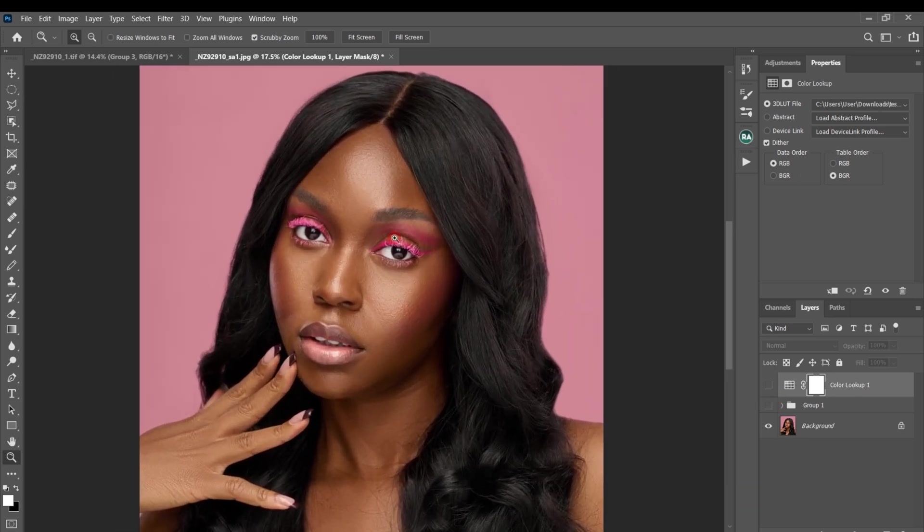That's how you create a color lookup table in Photoshop. I hope you liked something from this video — if you did, make sure to give it a like so more people can see and learn from it as well. I'll see you guys in the next video. Stay creative.